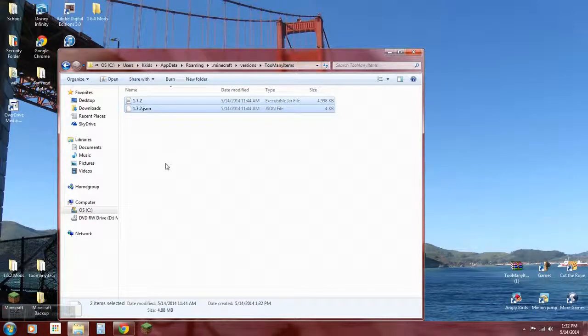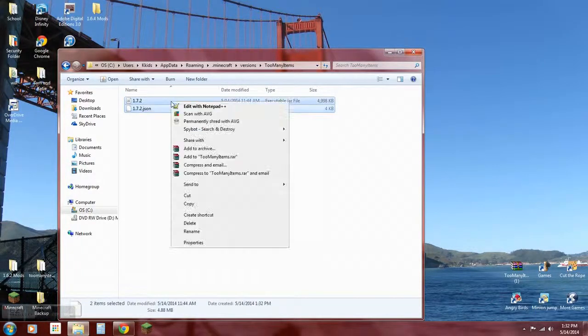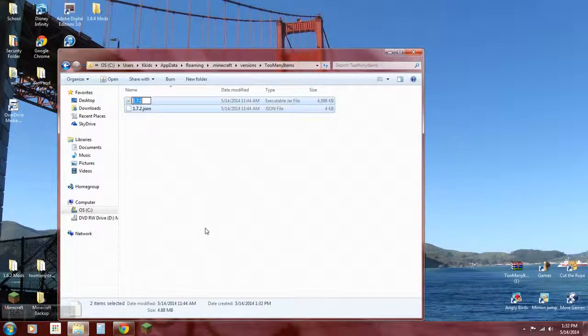Now what you want to do is rename both these files to Too Many Items. Rename it.